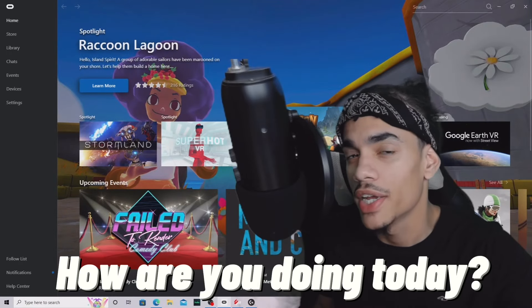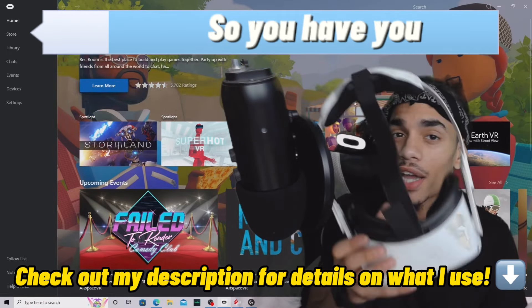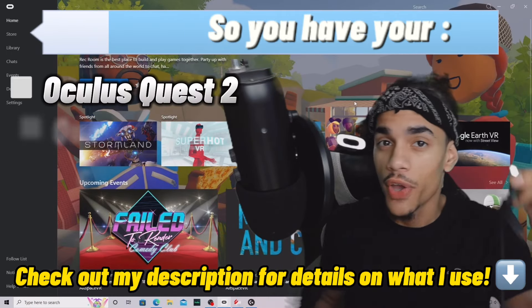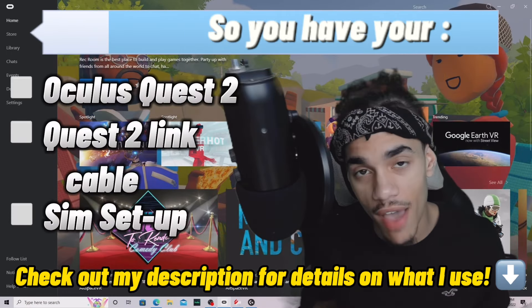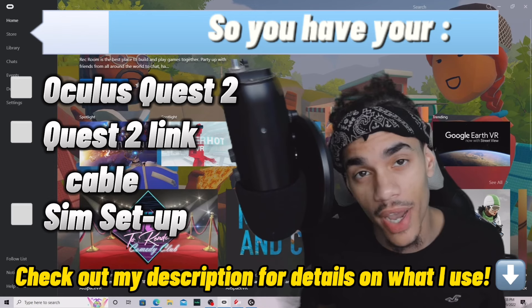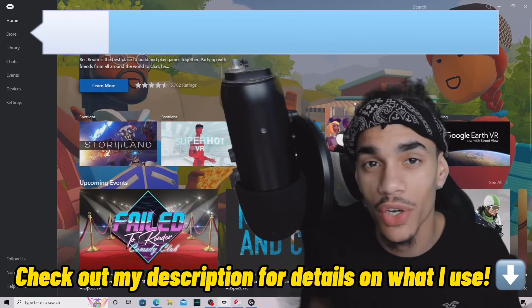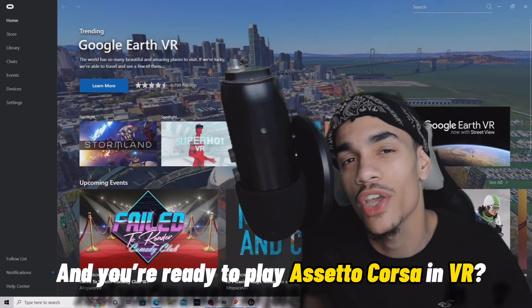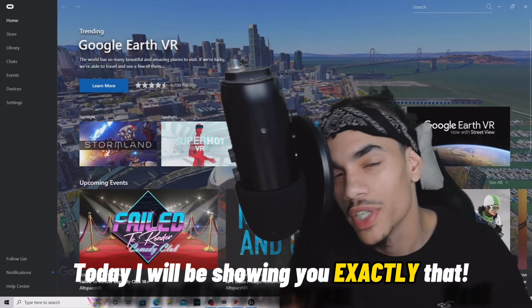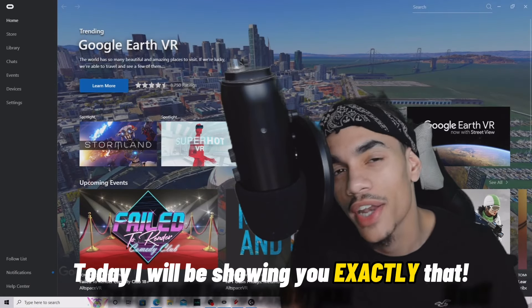Hey, how are you doing today? So you have your Oculus Quest 2, you have your Link cable, you have your sim set up, and you're ready to play Assetto Corsa in VR. Well, today I will be showing you how to do exactly that.